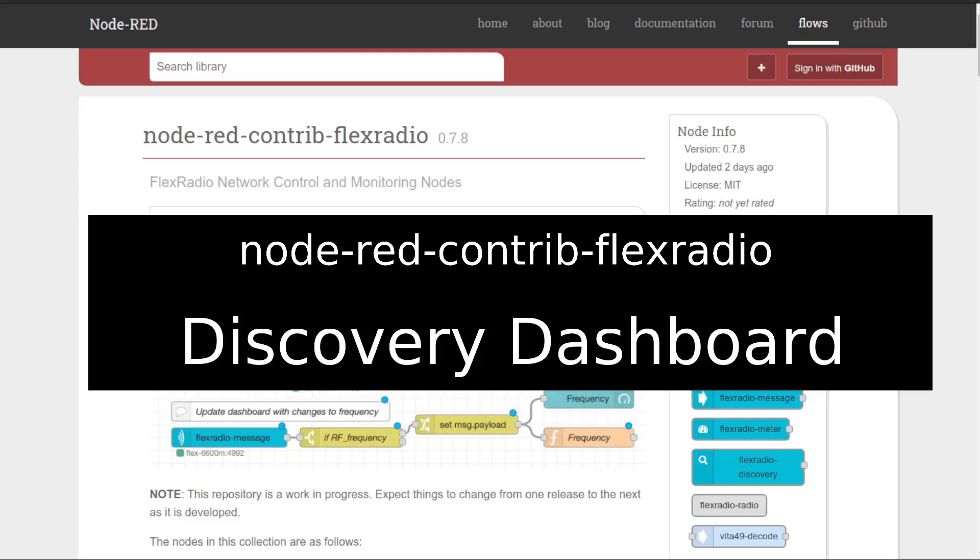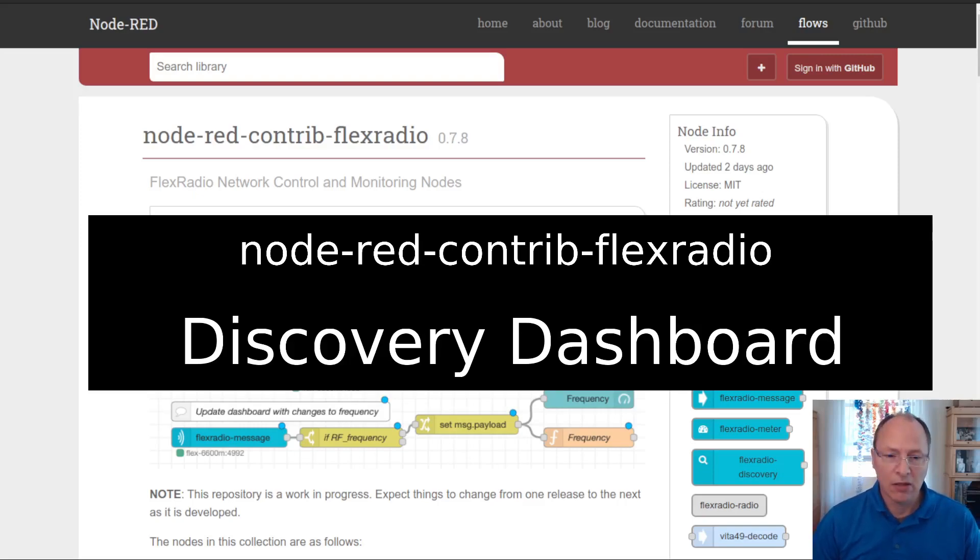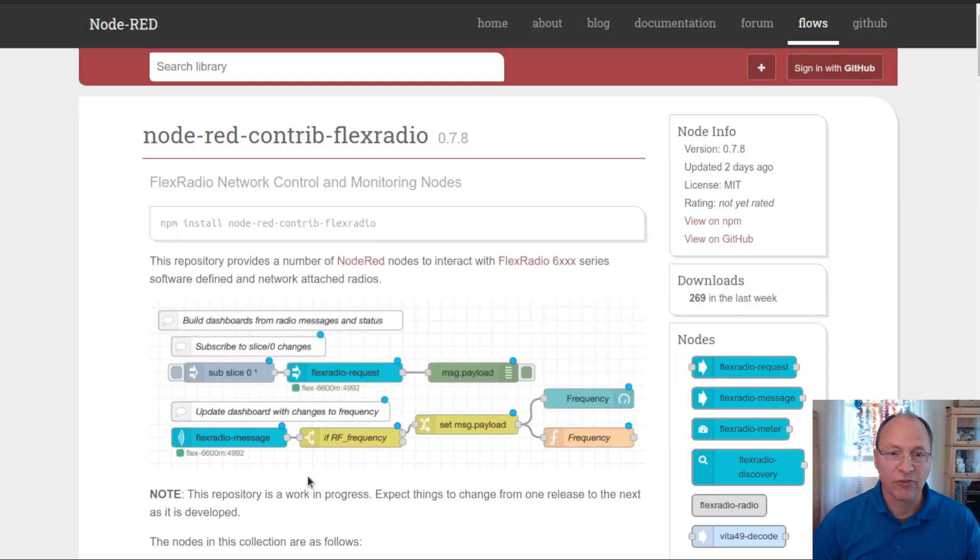Hello and welcome to a Node-RED Contrib Flex Radio video on using the discovery node to create a simple discovery dashboard. My name is Steven Hauser, November 1 Sierra Hotel. Let's jump right in and get started.